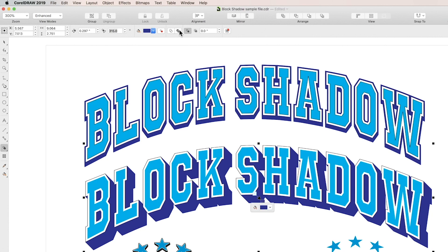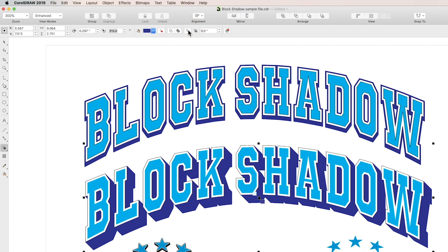Next is the generate from object outline box. Click it to include the object outline when creating your block shadow. As you can see there's a tiny bit of difference here when we do that.